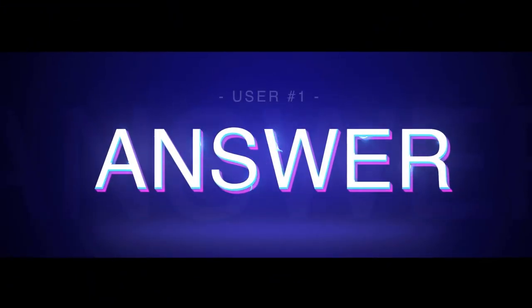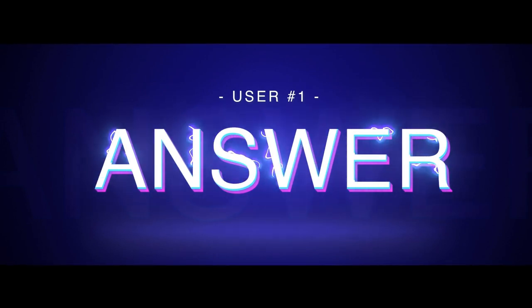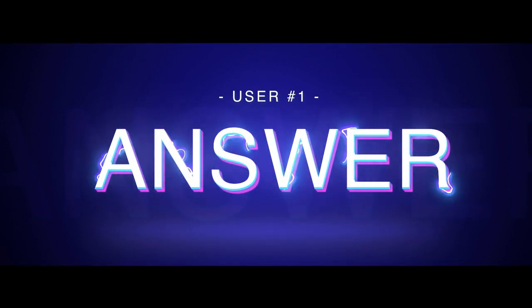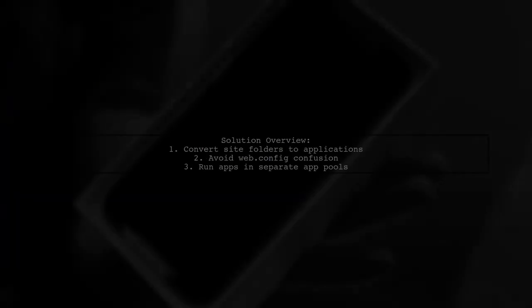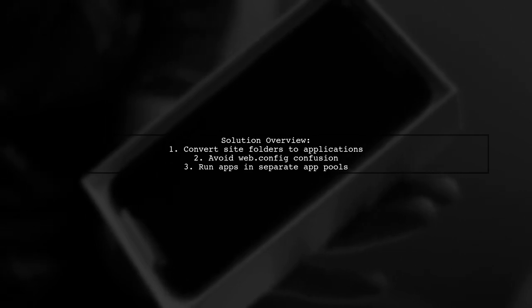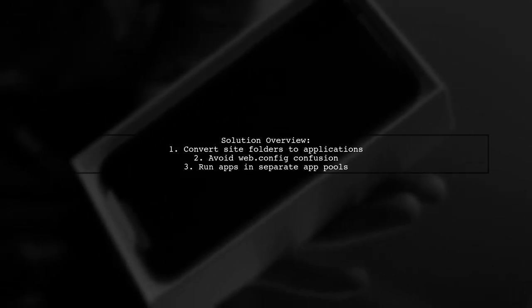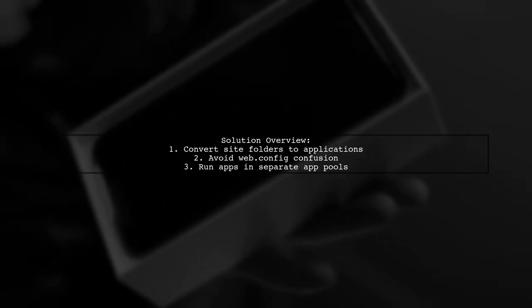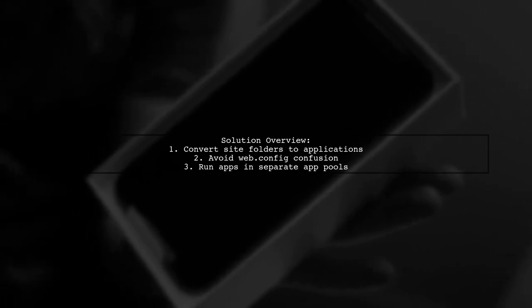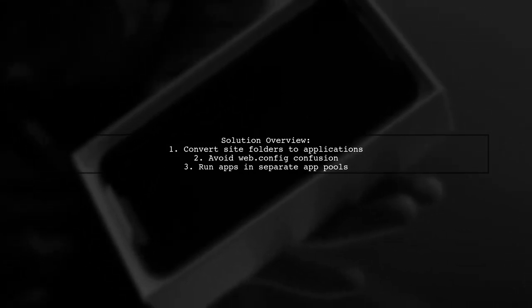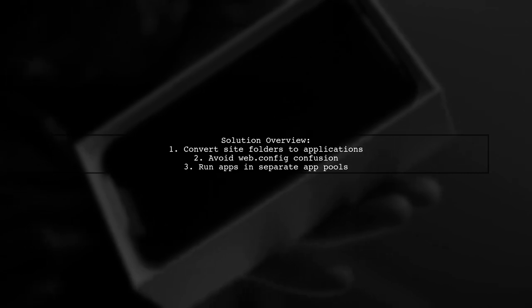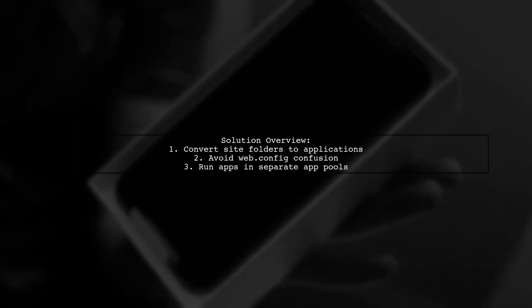Let's now look at a user-suggested answer. To resolve the issue of IIS 8 not recognizing web.config files, consider converting each site folder into its own application. This prevents confusion over which web.config is being used.